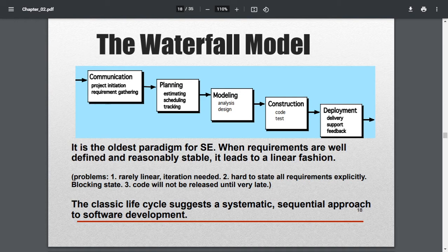Hello everyone. In this video we are going to see about the software process model. First of all we see the first model, which is the classical model, namely the waterfall model. As the name implies, water falls from top to bottom. Here the process of communication, planning, modeling, construction, and deployment goes down in a stream.